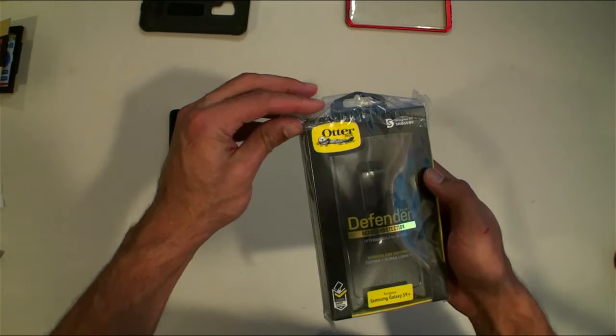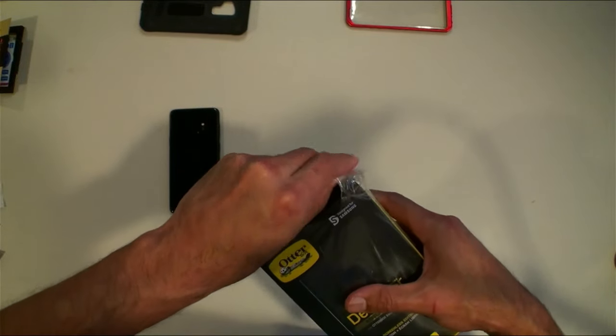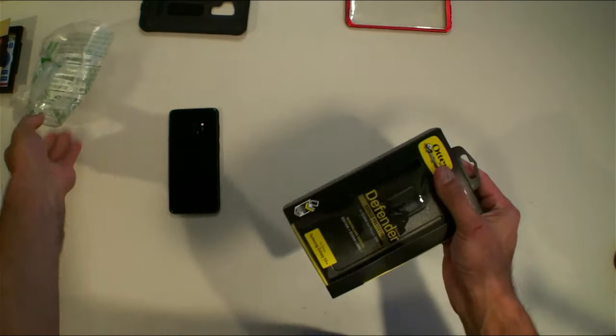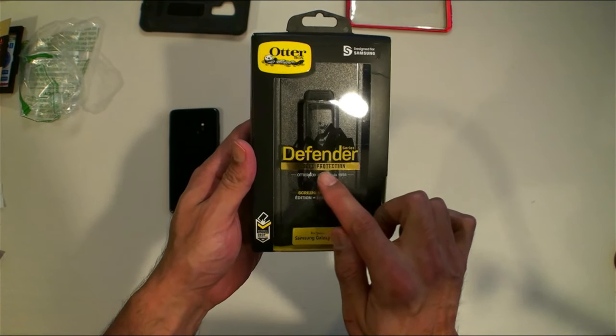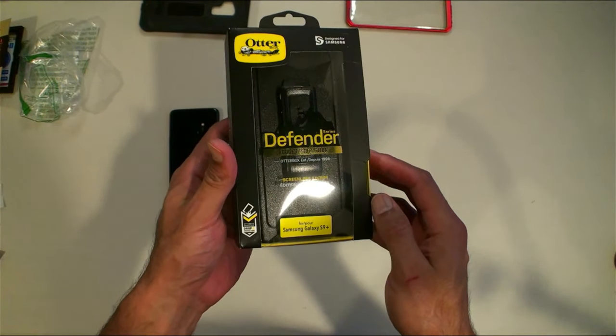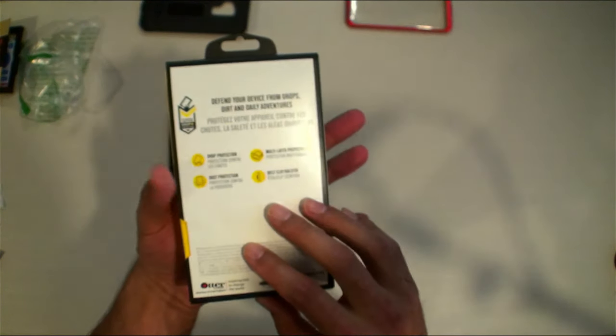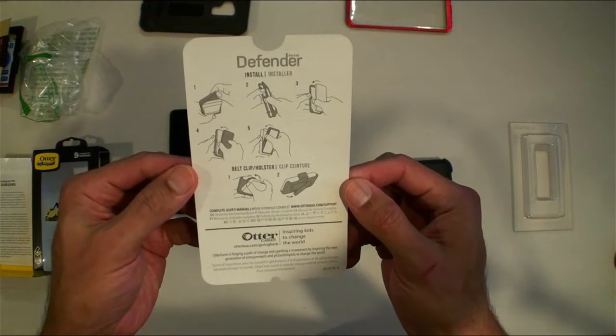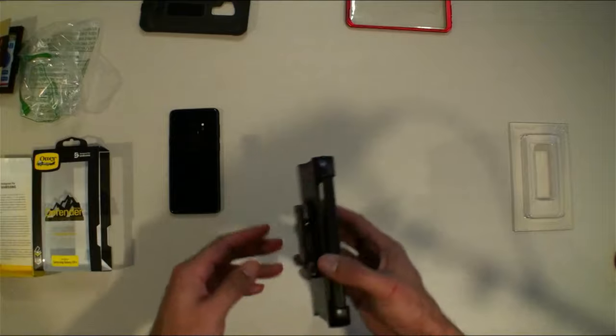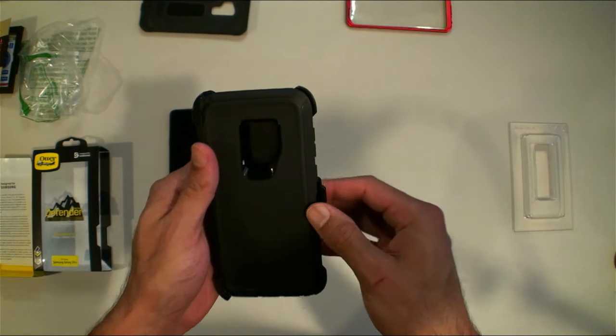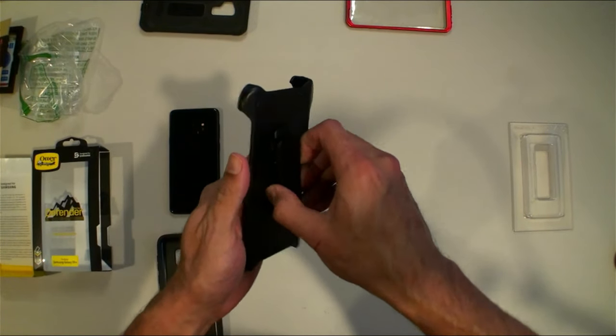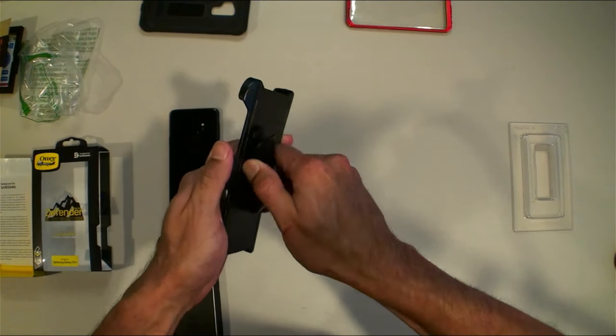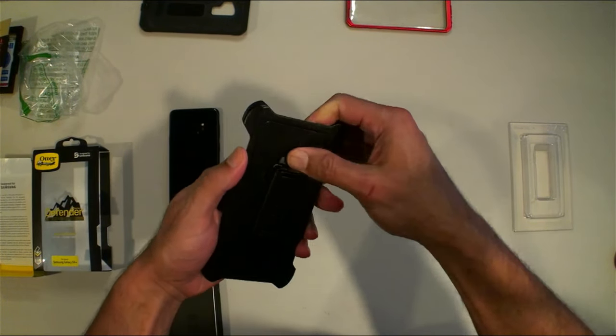Okay, now what we're all here for is the OtterBox Defender. OtterBox designed for Samsung Defender Series rugged protection screenless edition. Certified drop protection. Oh man, this is awesome. Belt clip of course, got the rotation here, very very sturdy, very tough to turn that thing.